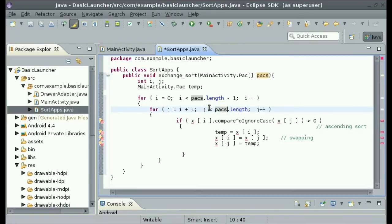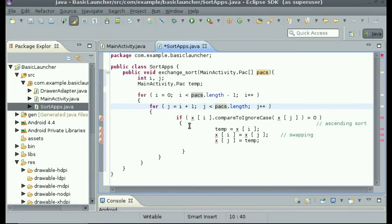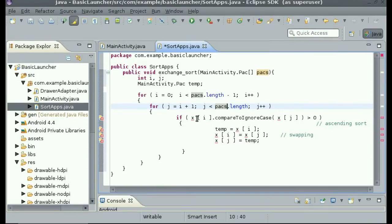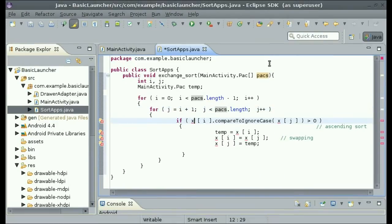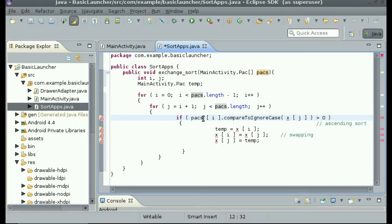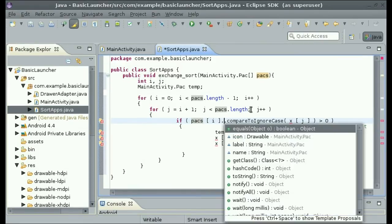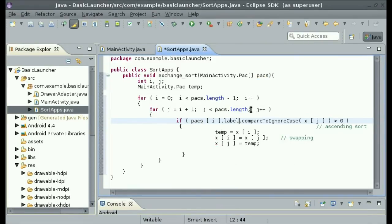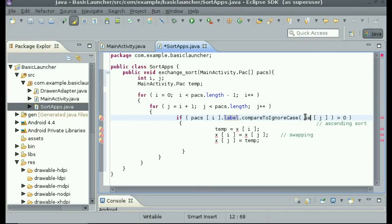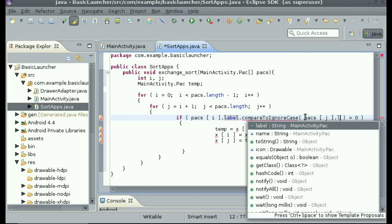And then, for the if x.i, we'll change this to if pax.i.label, because it's comparing strings, and pax.j.label.